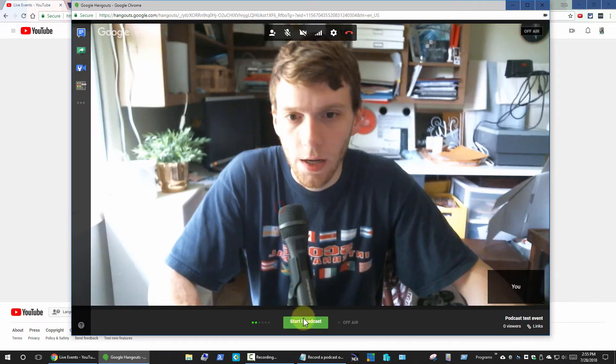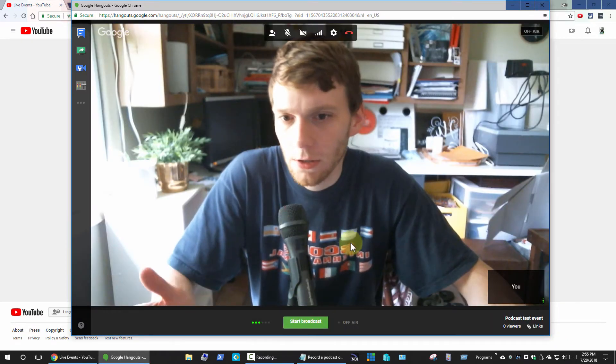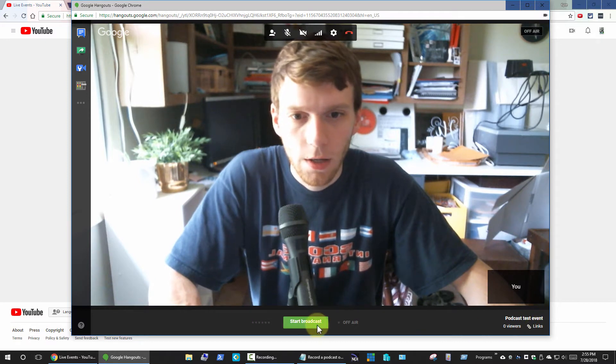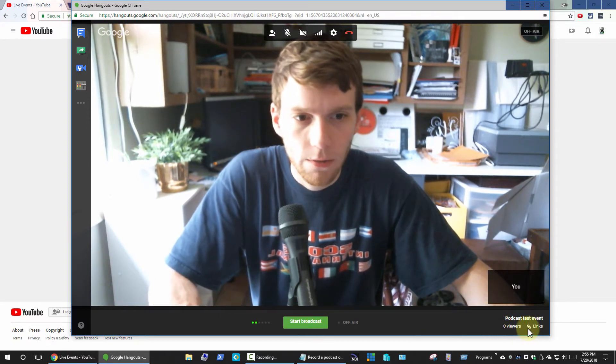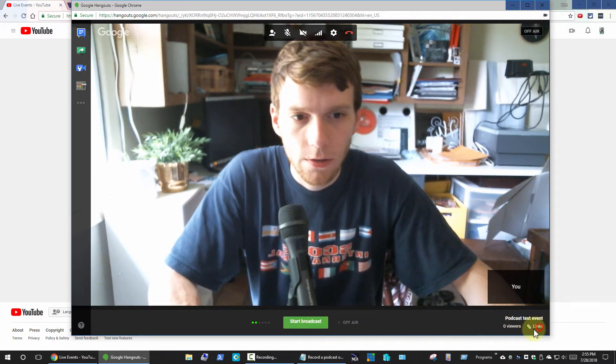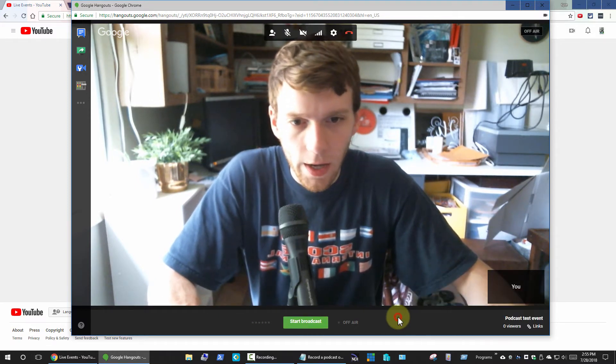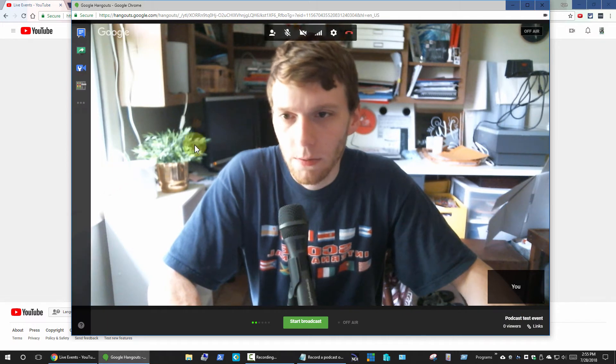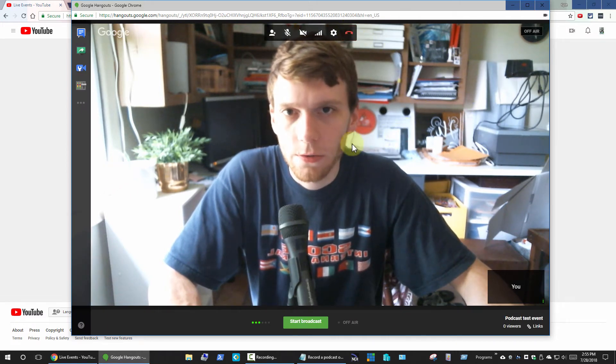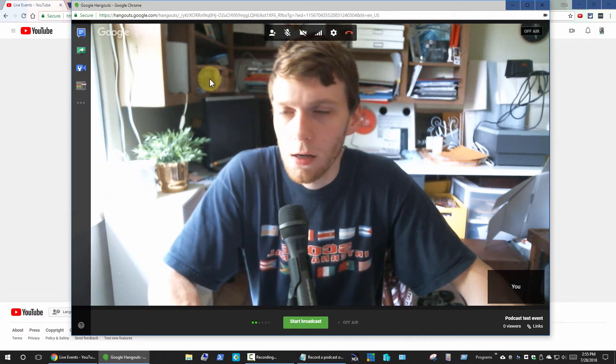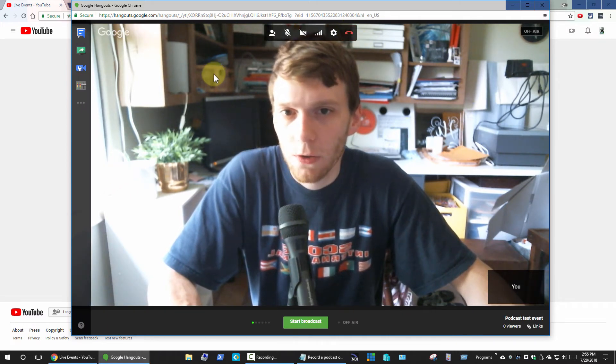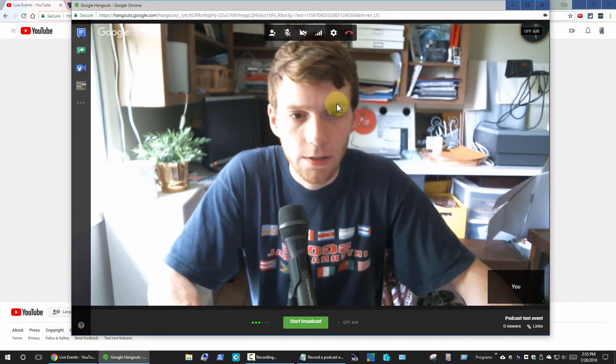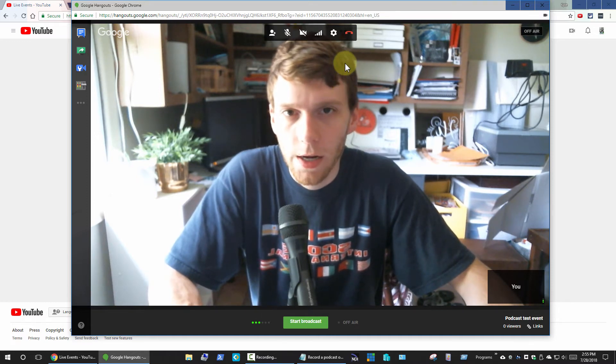That's pretty much it: just invite the people, hit the plus button to invite them, and then click start broadcast when you're ready to go and end it when you're done. That is pretty much the overview of how to do a podcast via Google Hangouts on air.